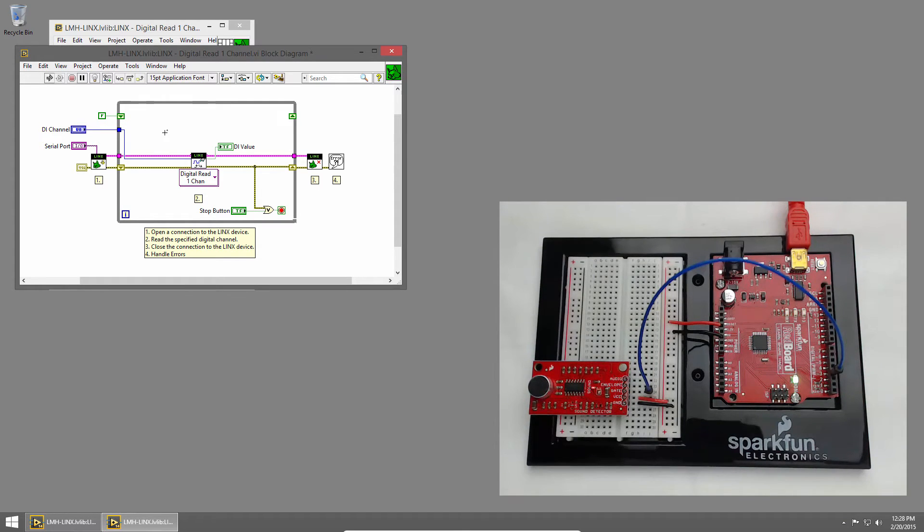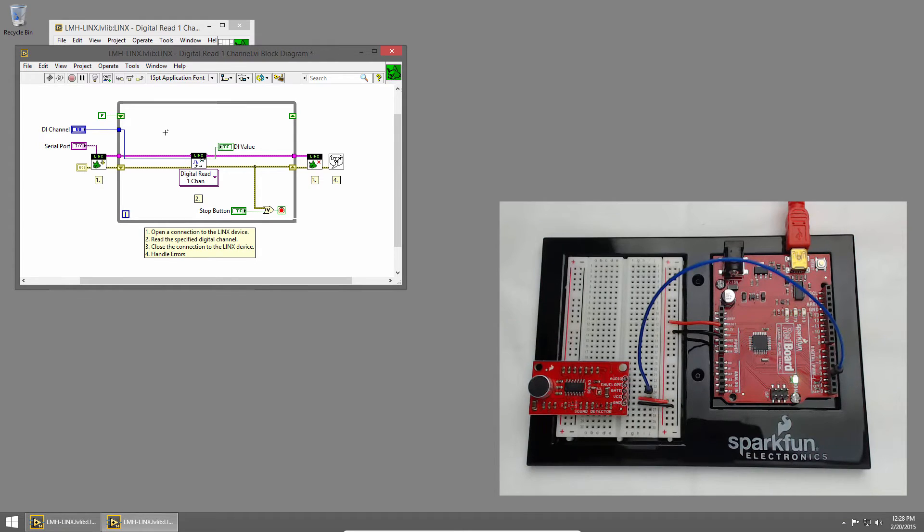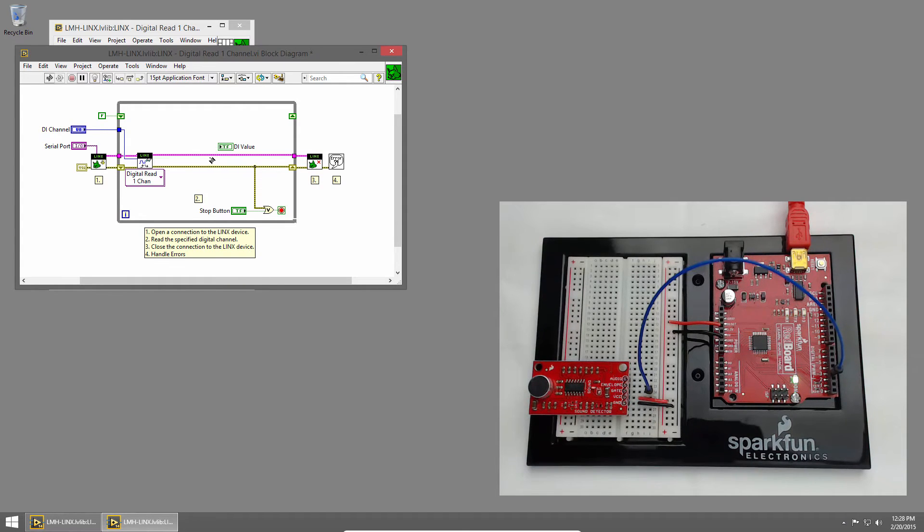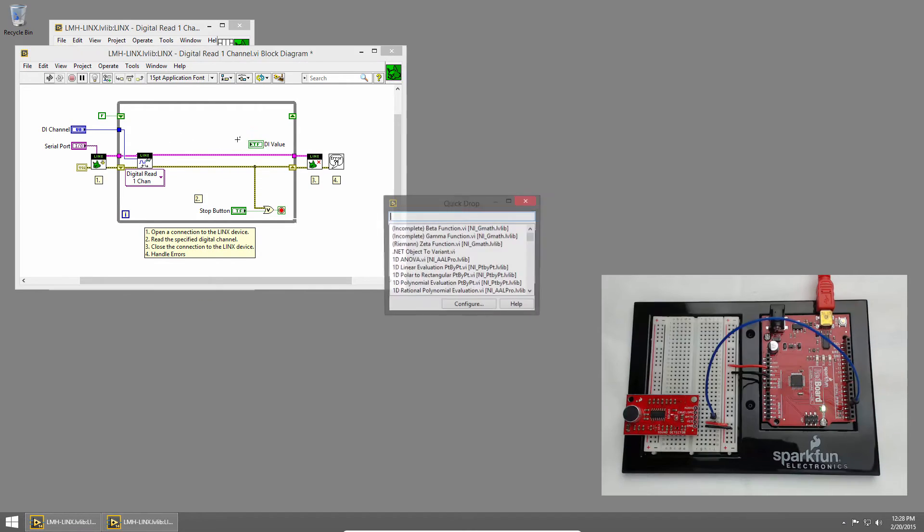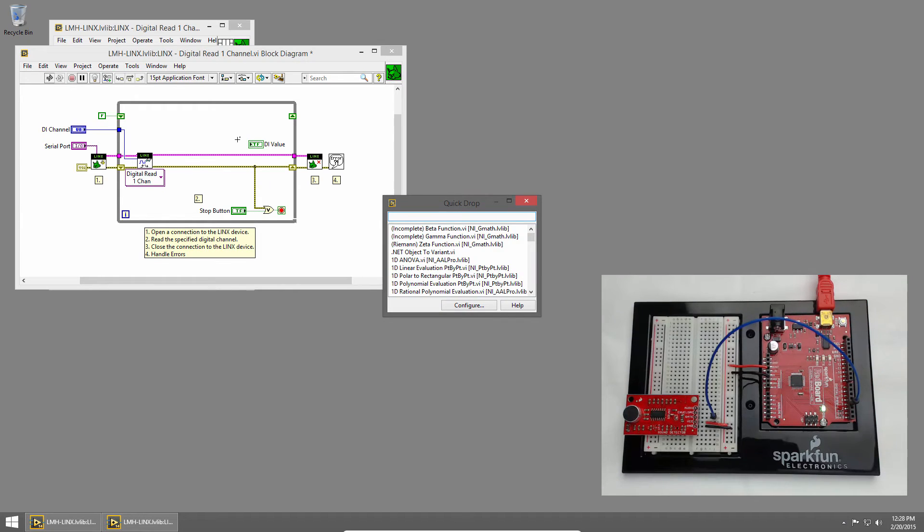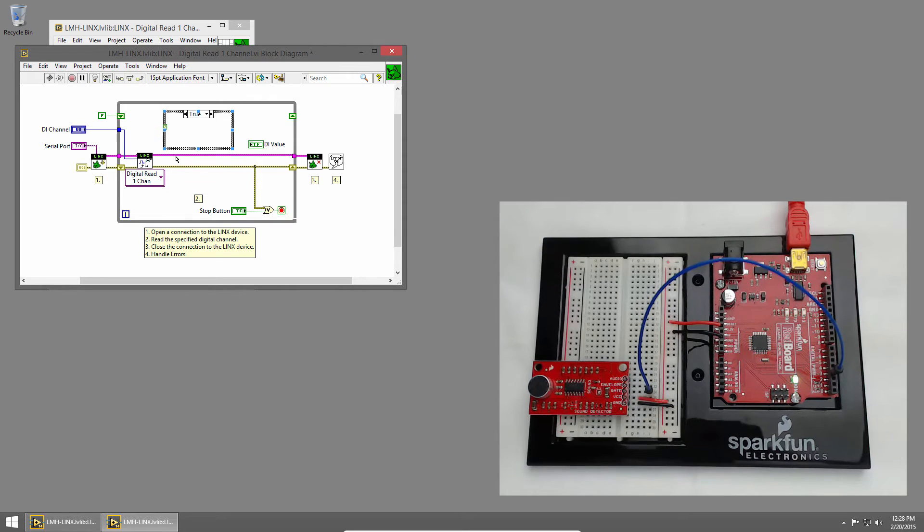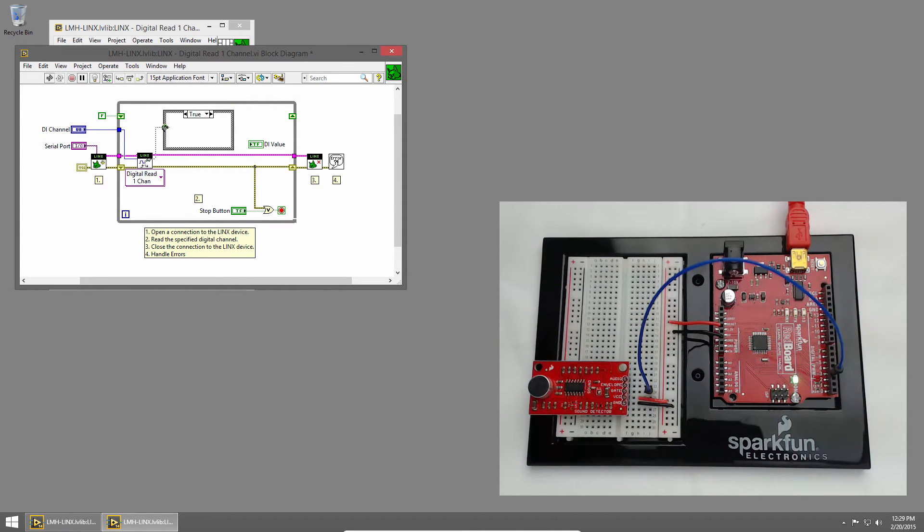Then we'll use a case structure to determine if we should toggle the value, if we've heard a sound. I'll move the digital read to the left to give us some more space, and I'll delete this wire. Then I'll place a case structure using Quick Drop, and I'll wire in the value we read from the redboard.